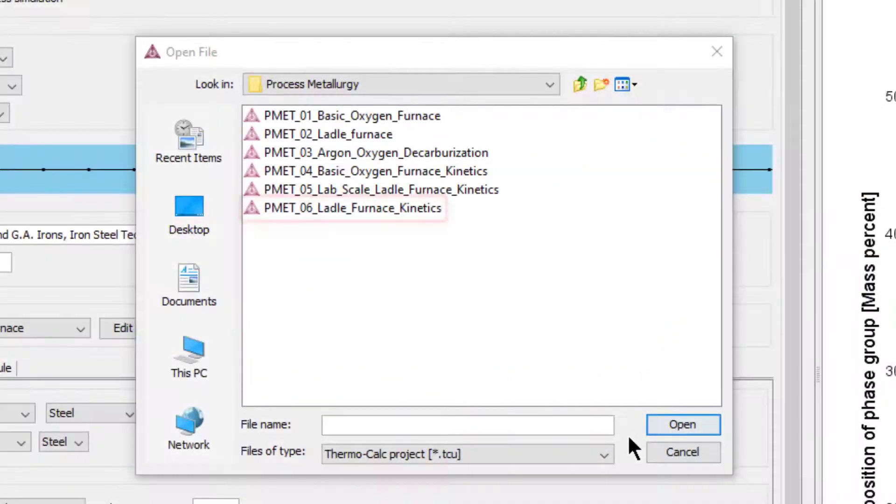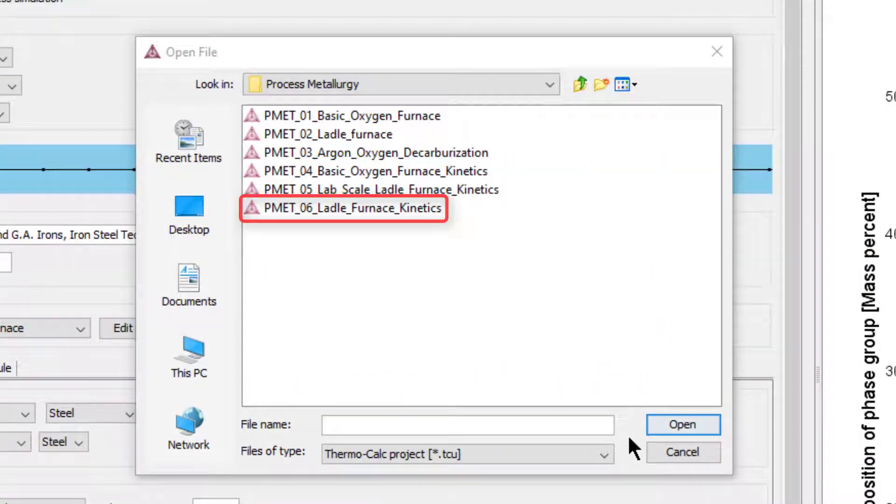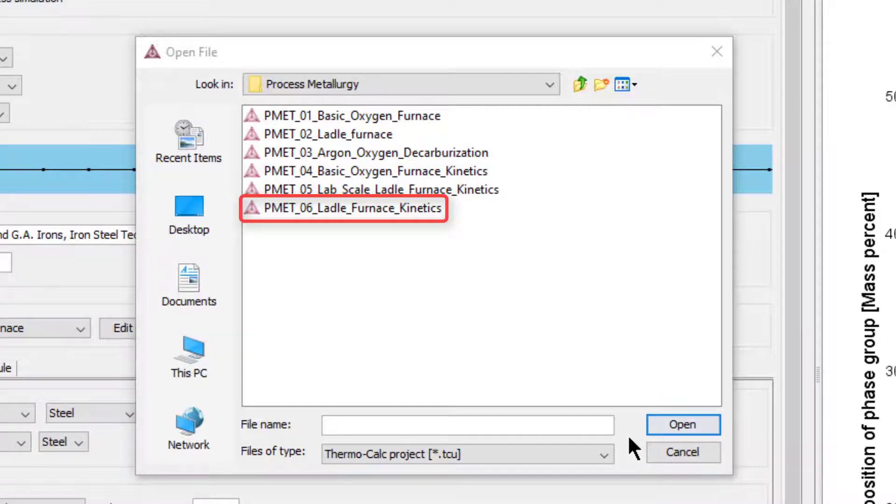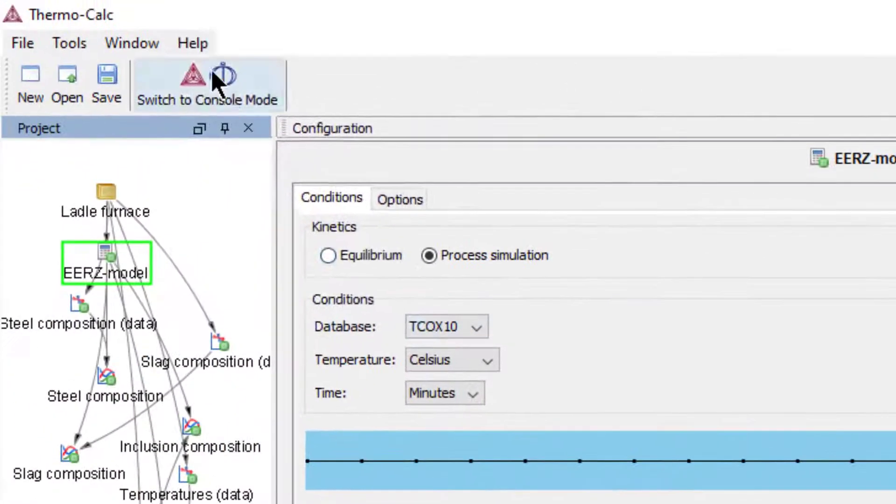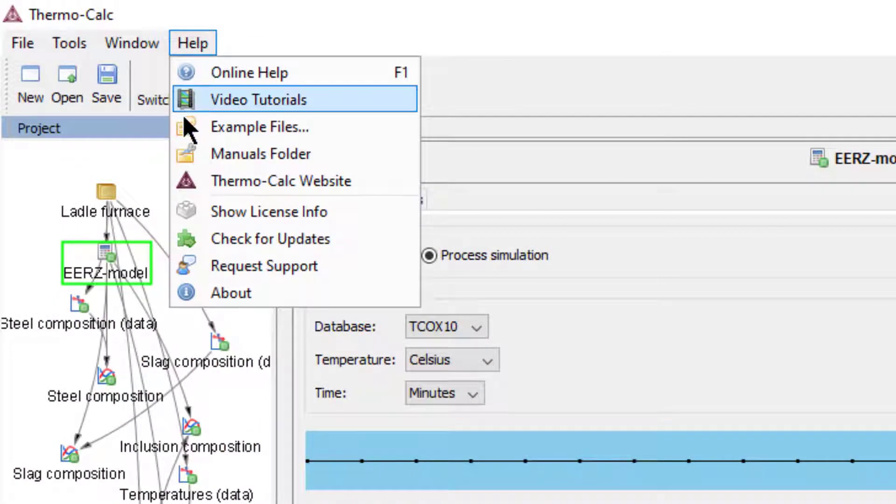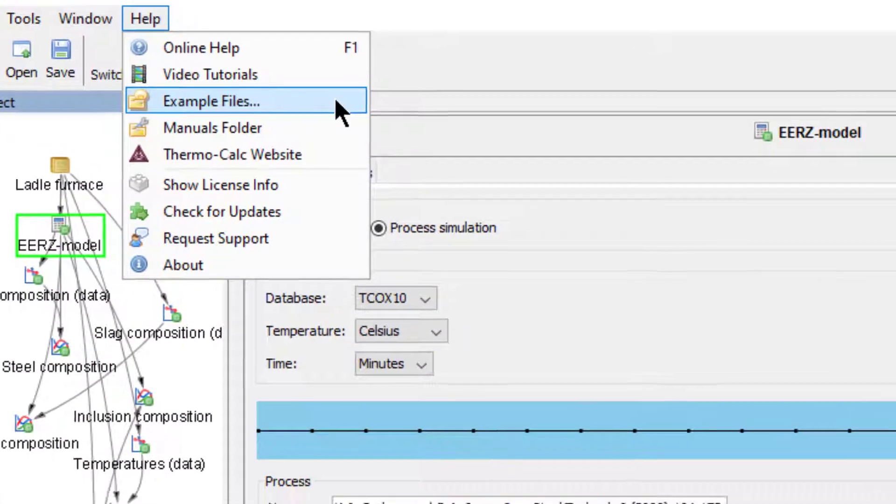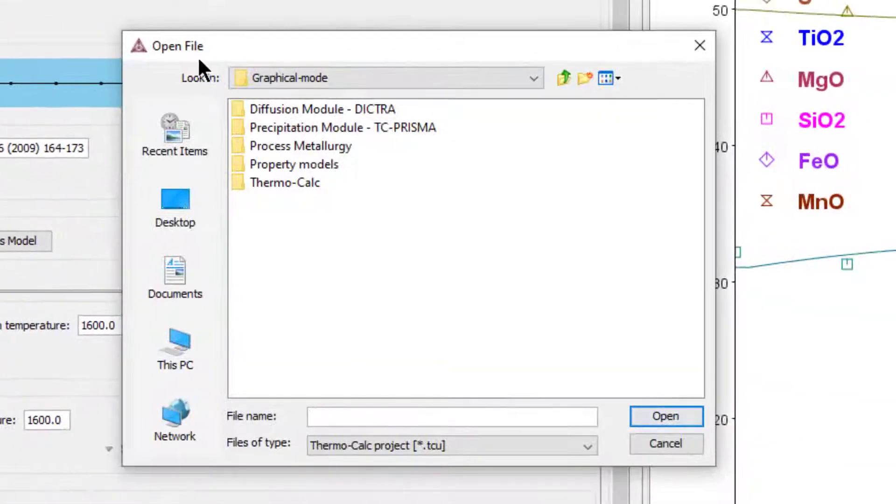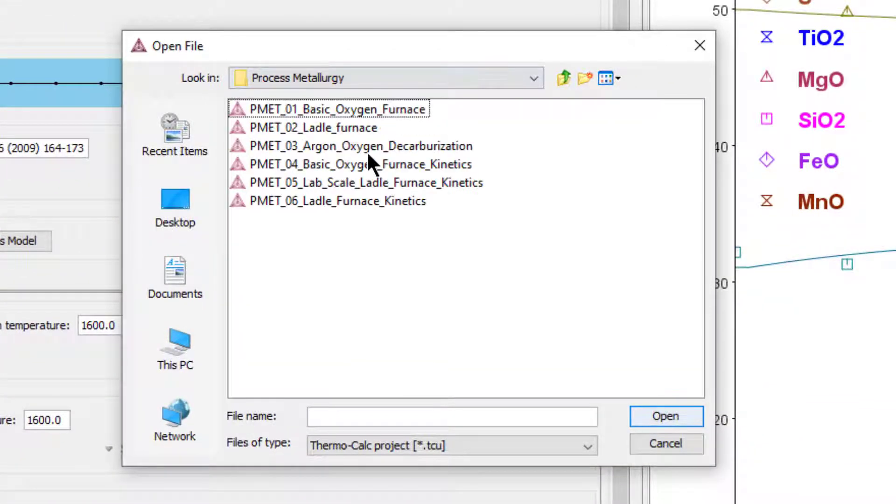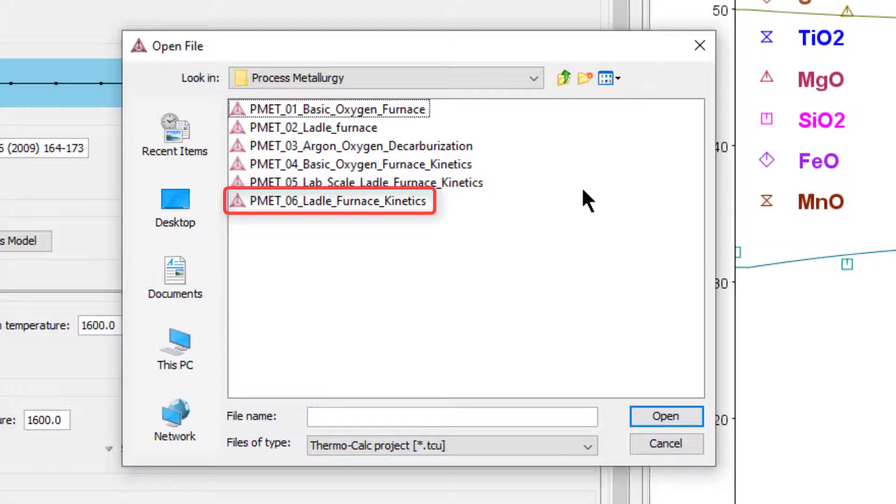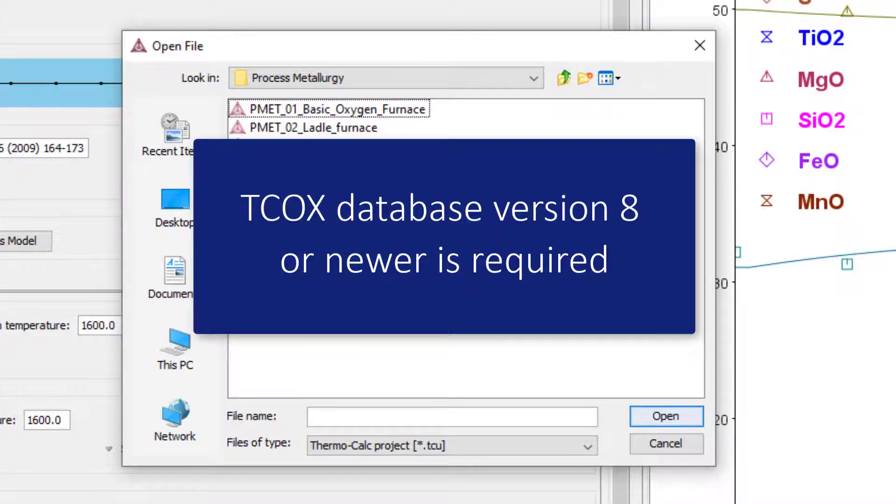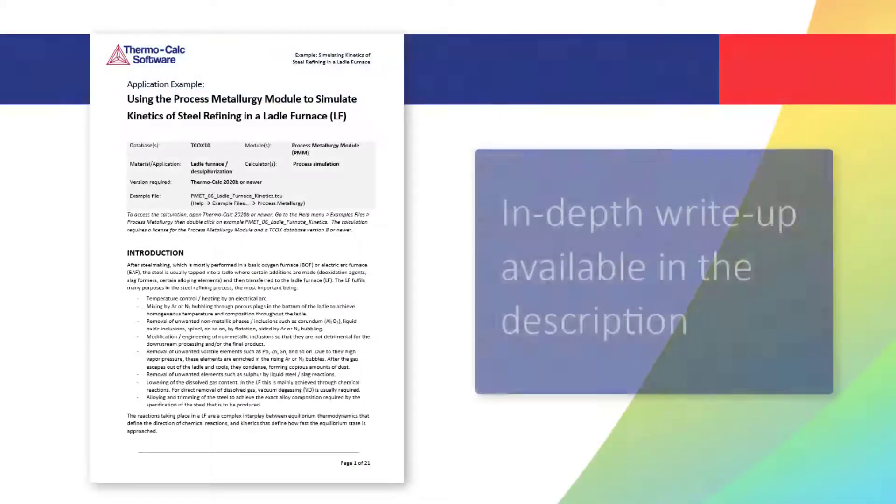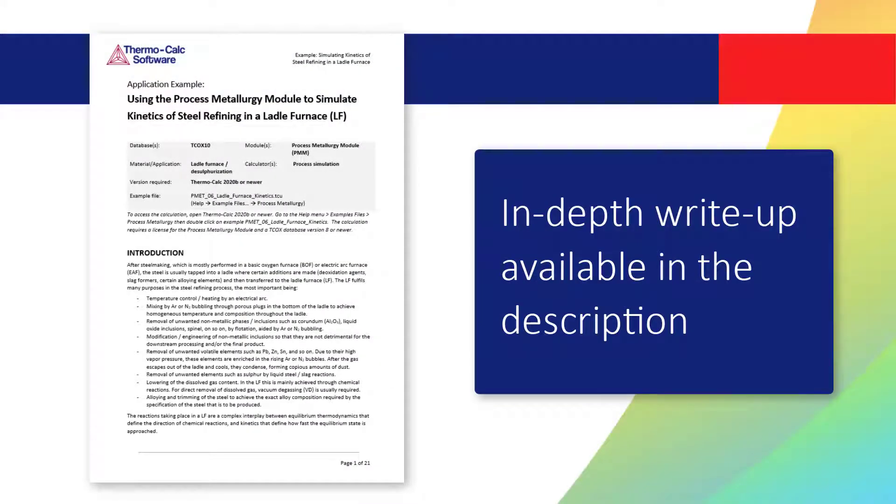A link to this paper is in the video description. The calculation used in this example is included in all Thermo-Calc installations beginning with Thermo-Calc 2020B. You can access it from the Help menu, Examples Files, Process Metallurgy, PMET-06. A TCOX database of version 8 or newer is required to run the calculation. There is also a PDF available which explains this example in detail. A link to the PDF is included in the description of the video.